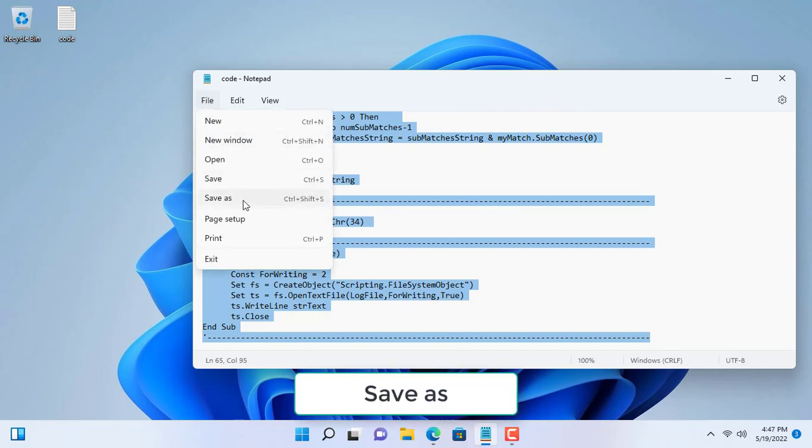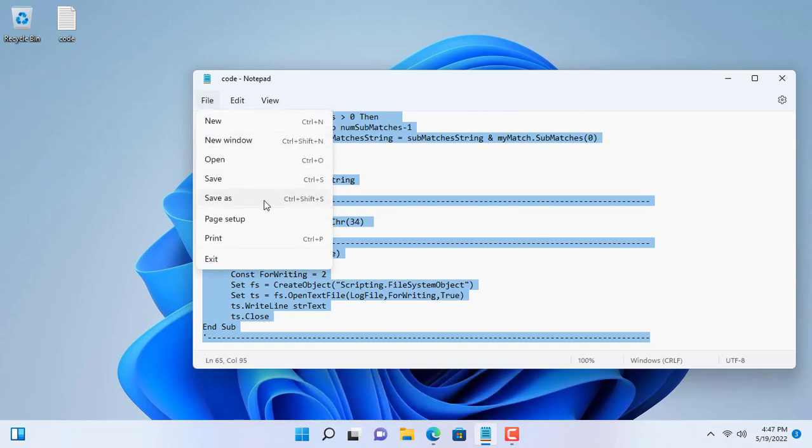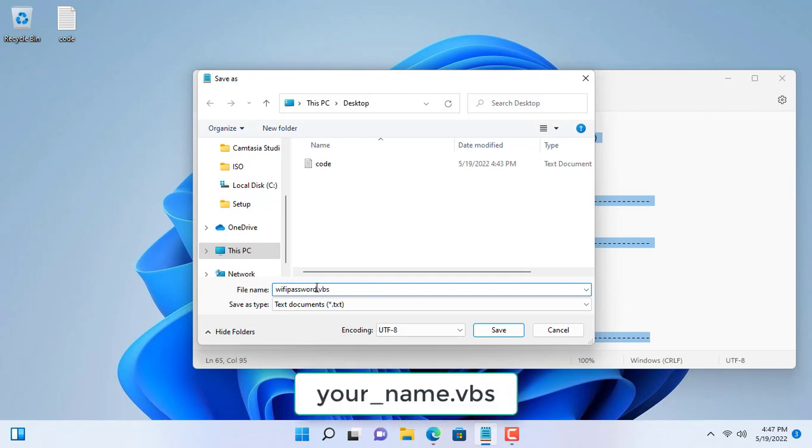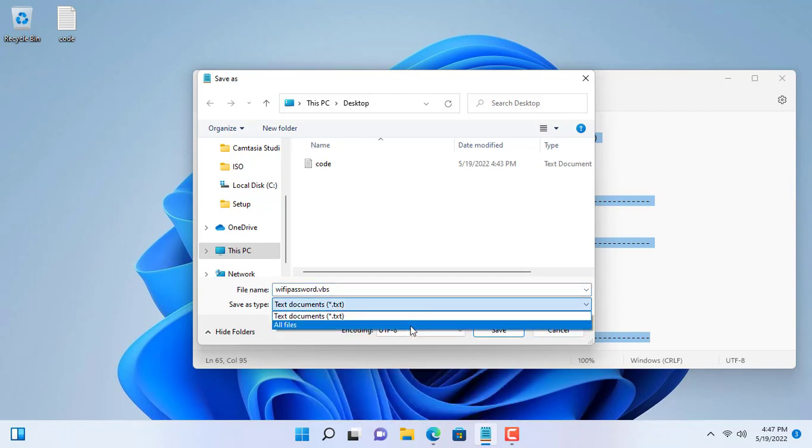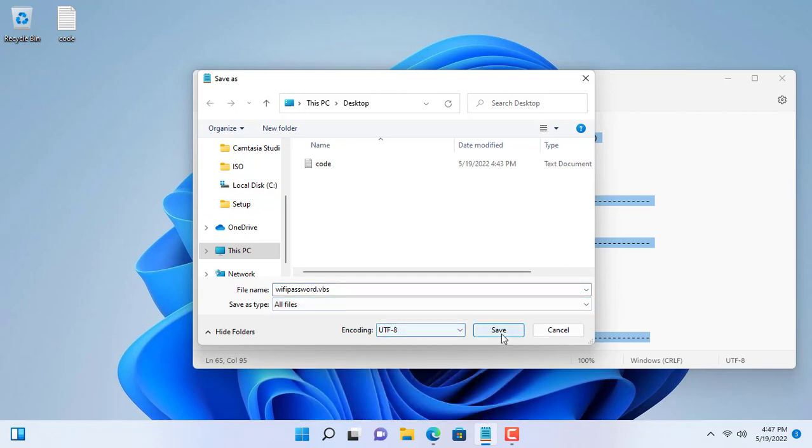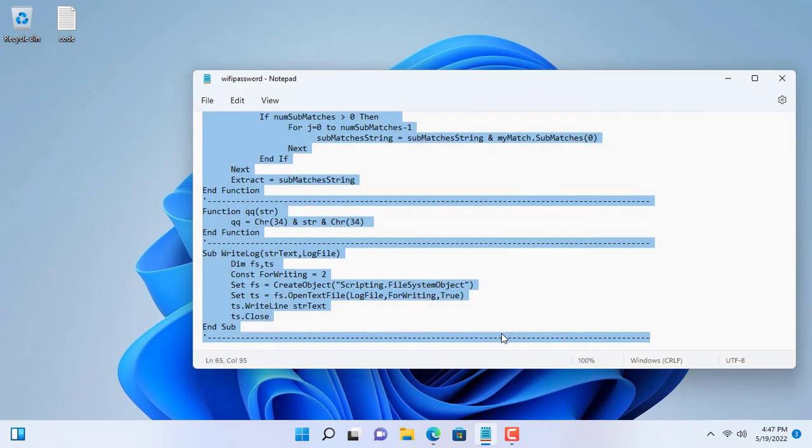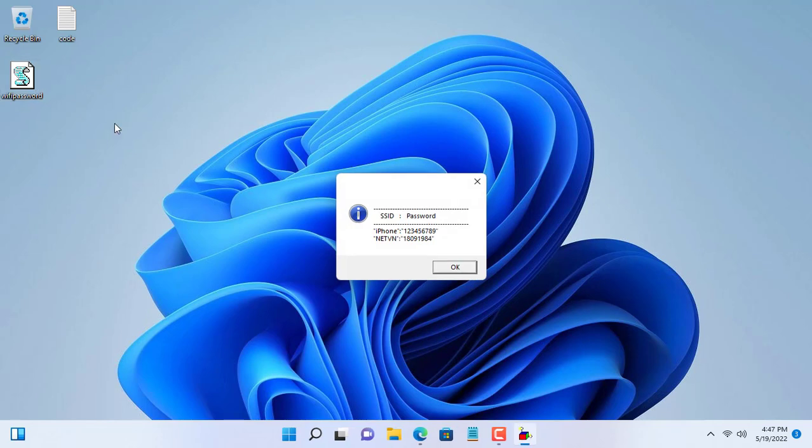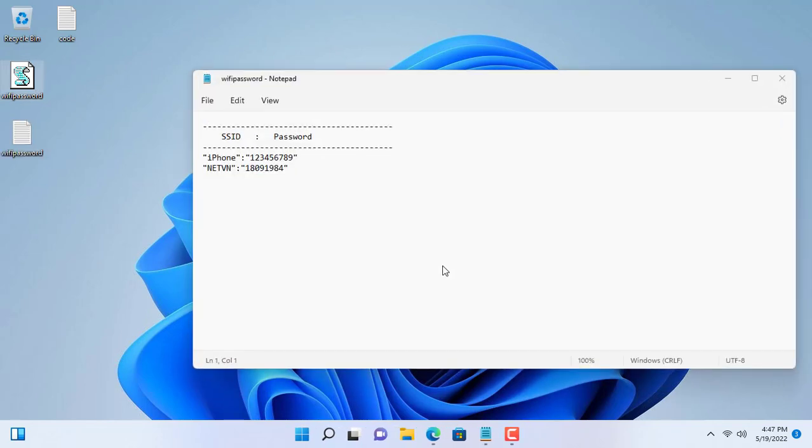First you need to get a list of Wi-Fi passwords that you have ever connected. You save the file with the extension VBS. In this video I will use a VBScripts file to get a list of Wi-Fi passwords. I will leave the link to download this file in the description of the video.